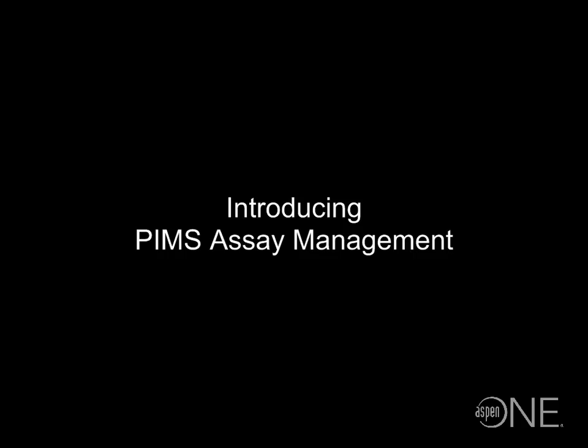Hello, I'm Chris Lafferty, a product management professional at Aspen Tech, and I'd like to introduce you to the new assay management functionality in Aspen PIMS.